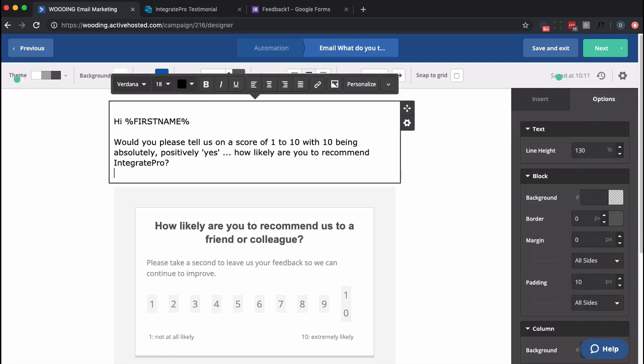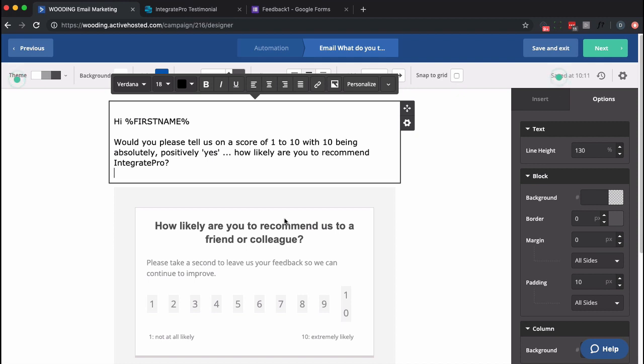So from here, we now have an email set up, an automation with a survey built in. And depending on what they click, either 1 through 7 in this case, or 8 through 10, we'll send them to a different Google form where either I'm collecting feedback or hopefully a testimonial.